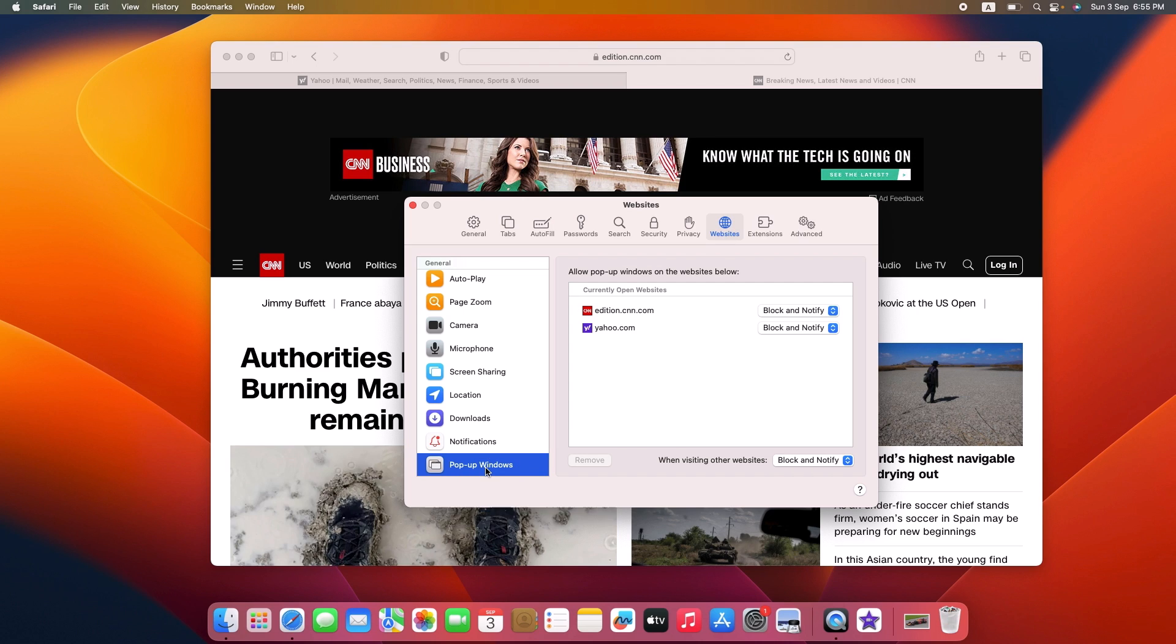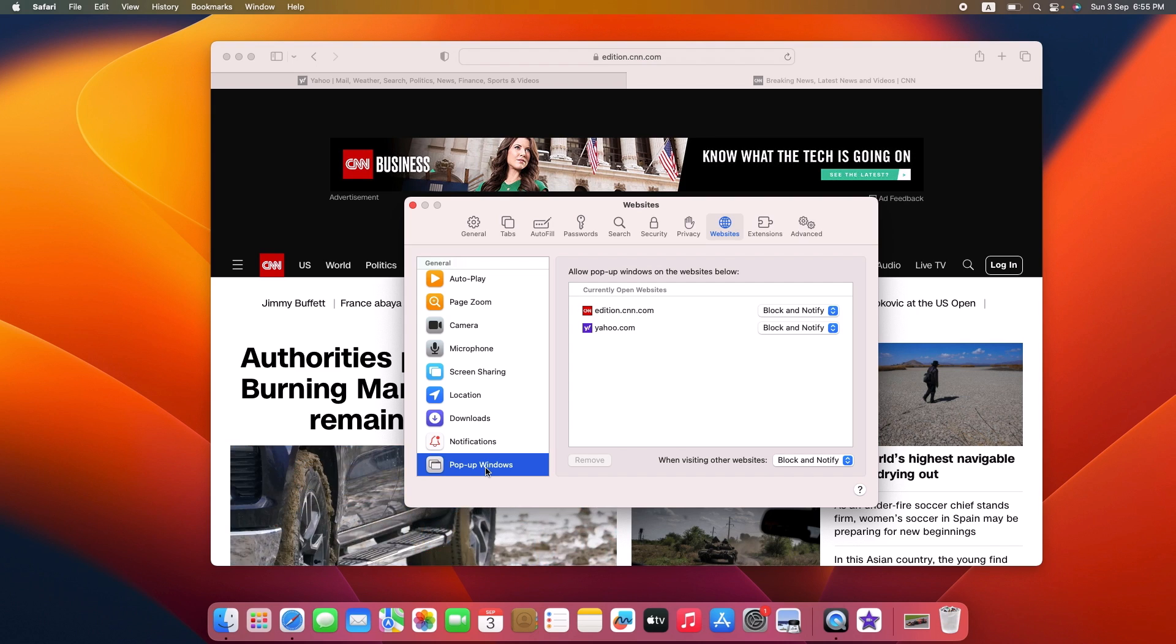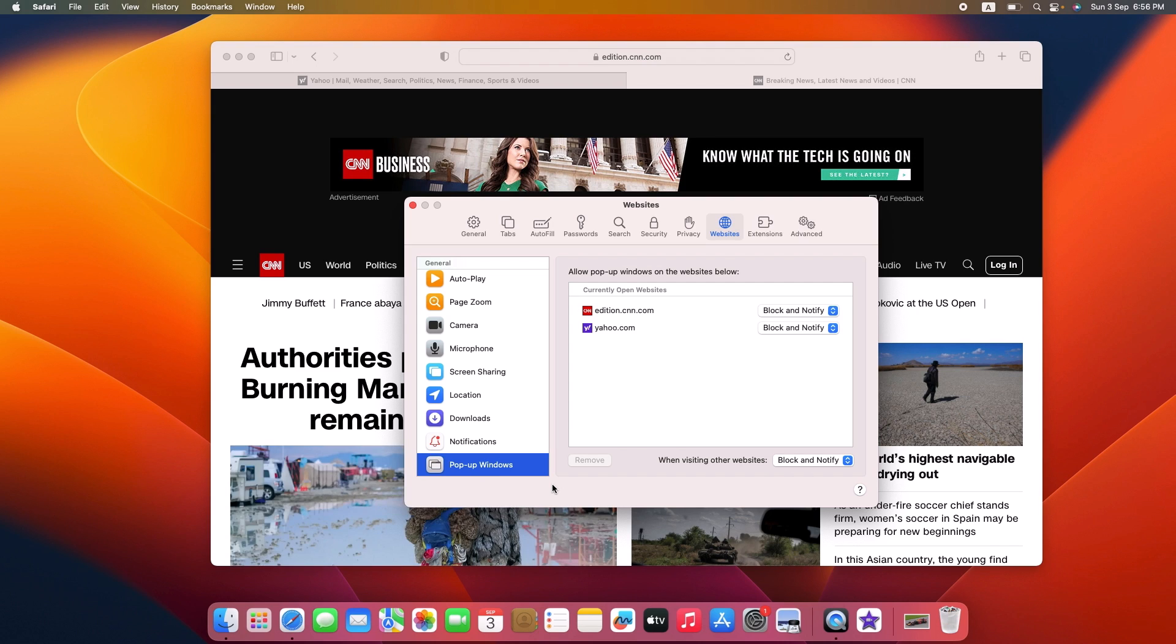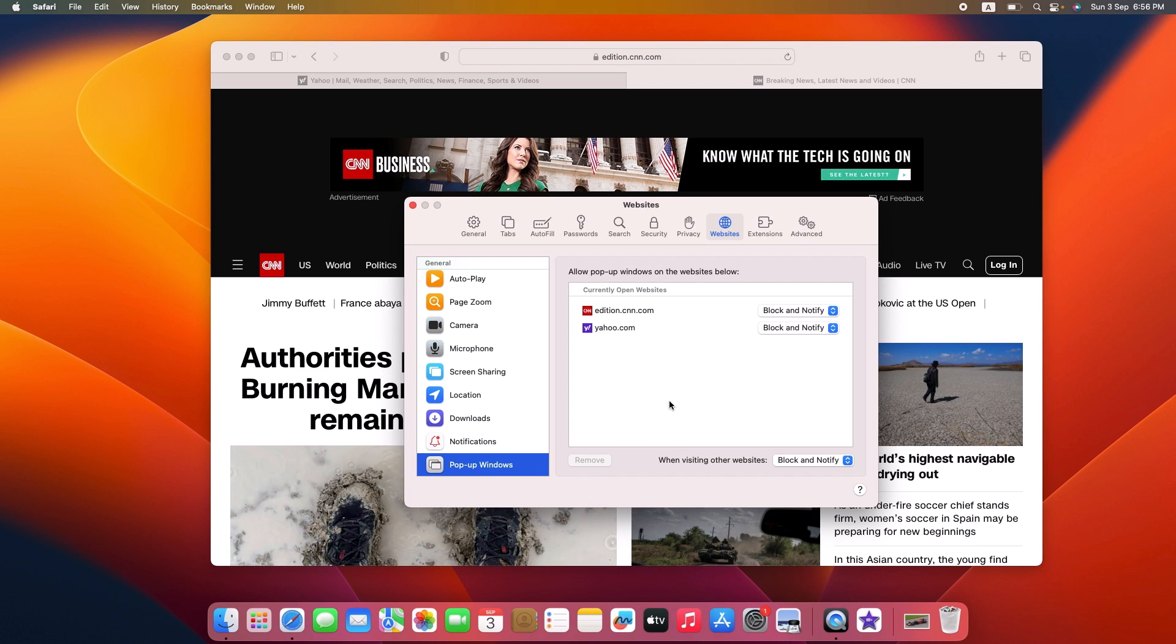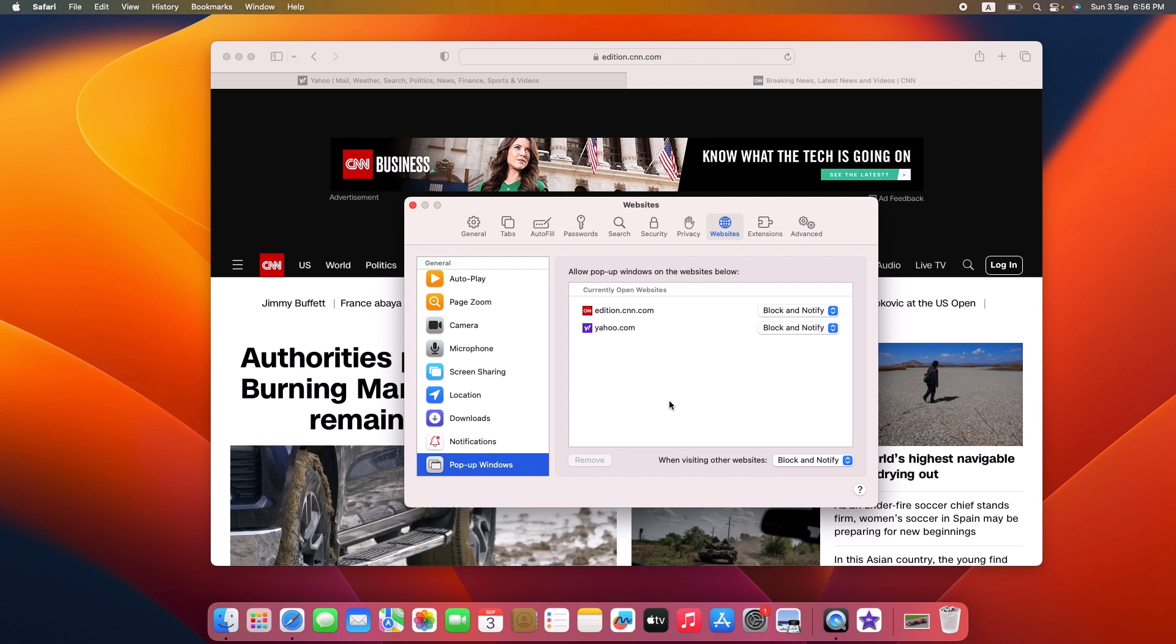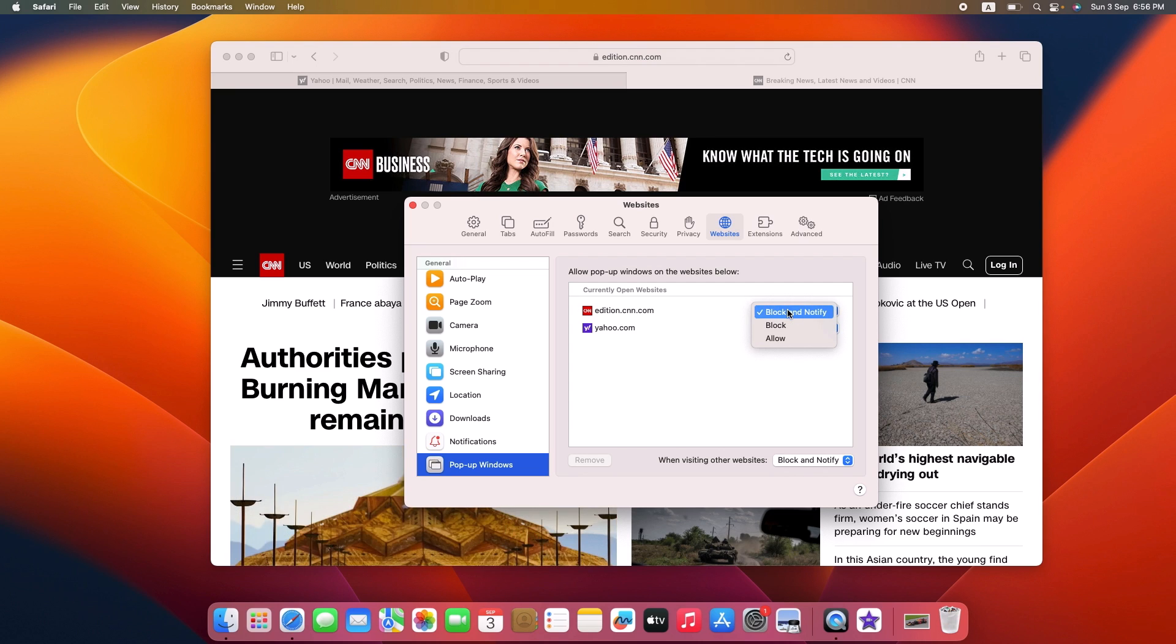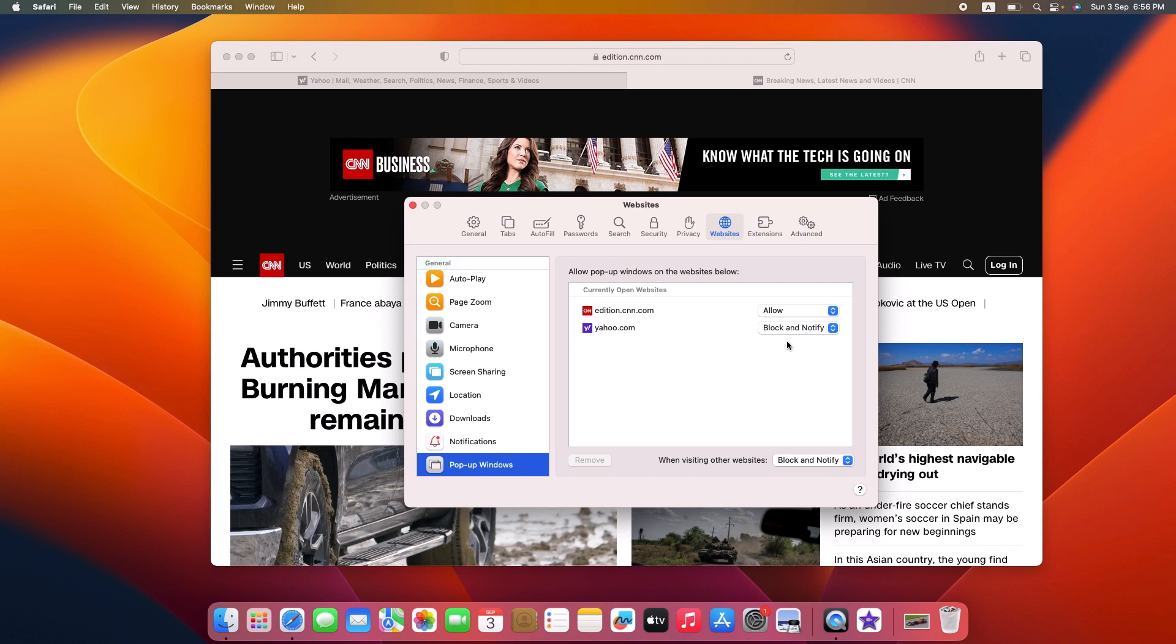Now you will see a list of websites you have previously visited that may have had pop-ups blocked. You can individually choose to allow pop-ups for these websites. To enable pop-ups for a specific website, click on the drop-down menu next to its name and select Allow. The pop-up for this specific website will now be enabled.